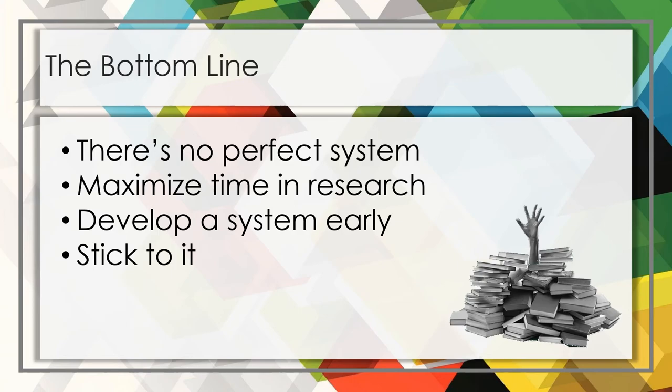Once you're fairly comfortable with your system of organization, I recommend that you generally stick to it and make only small changes as needed, because any time that you spend switching from one system of organization to another system is just time you're taking away from your research. Good luck and thanks for watching.